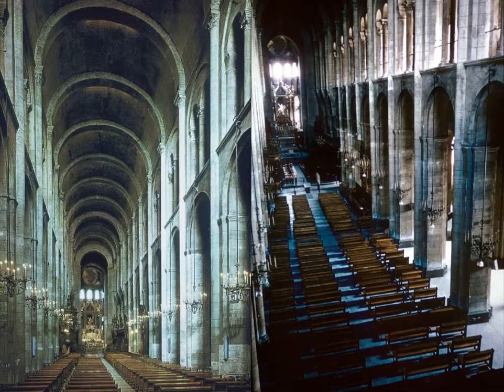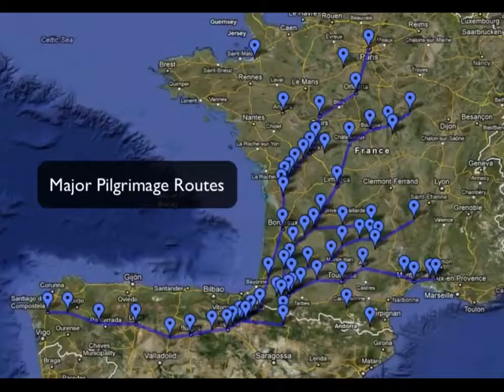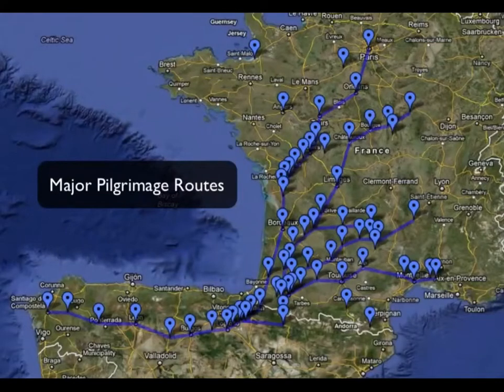Here we have an image of the nave itself — this is where the congregation is going to sit. And here are some of the major pilgrimage routes throughout Western Europe.